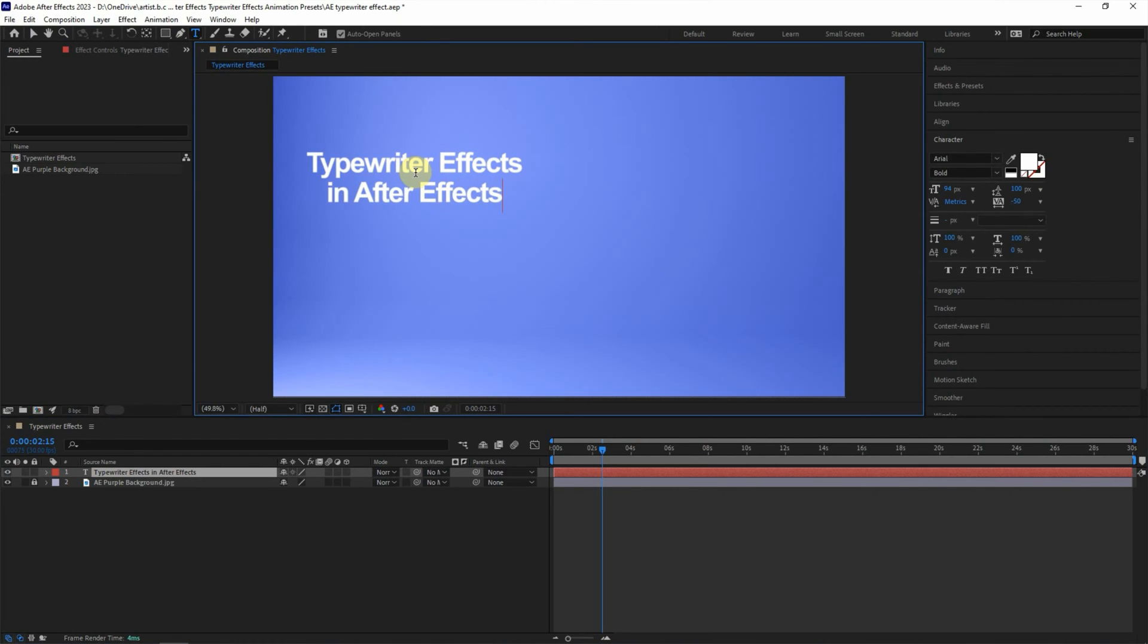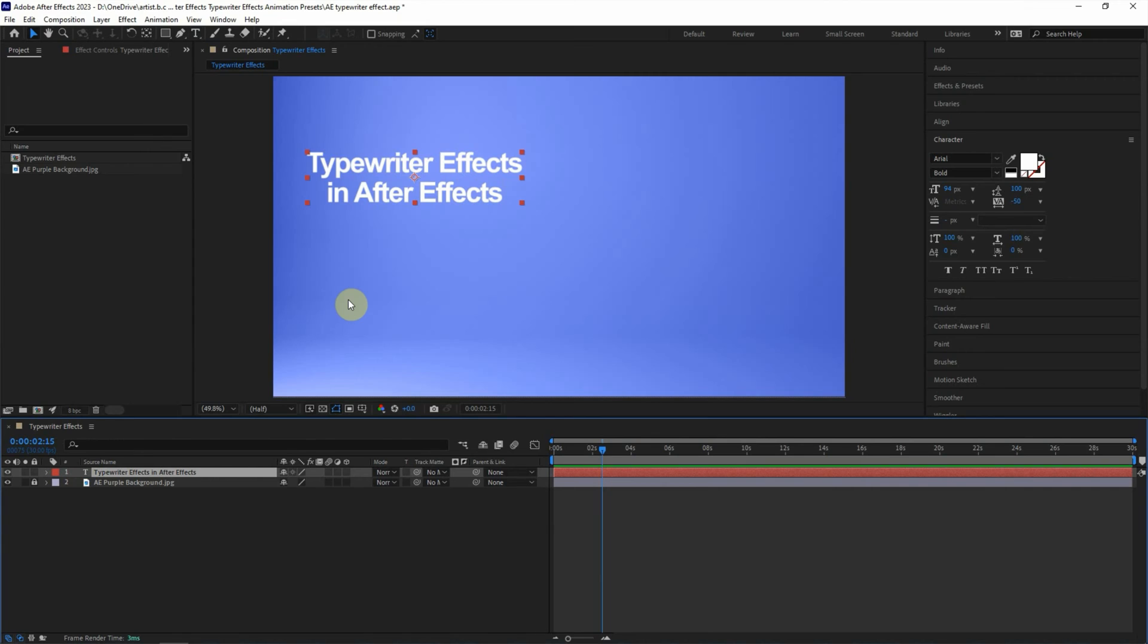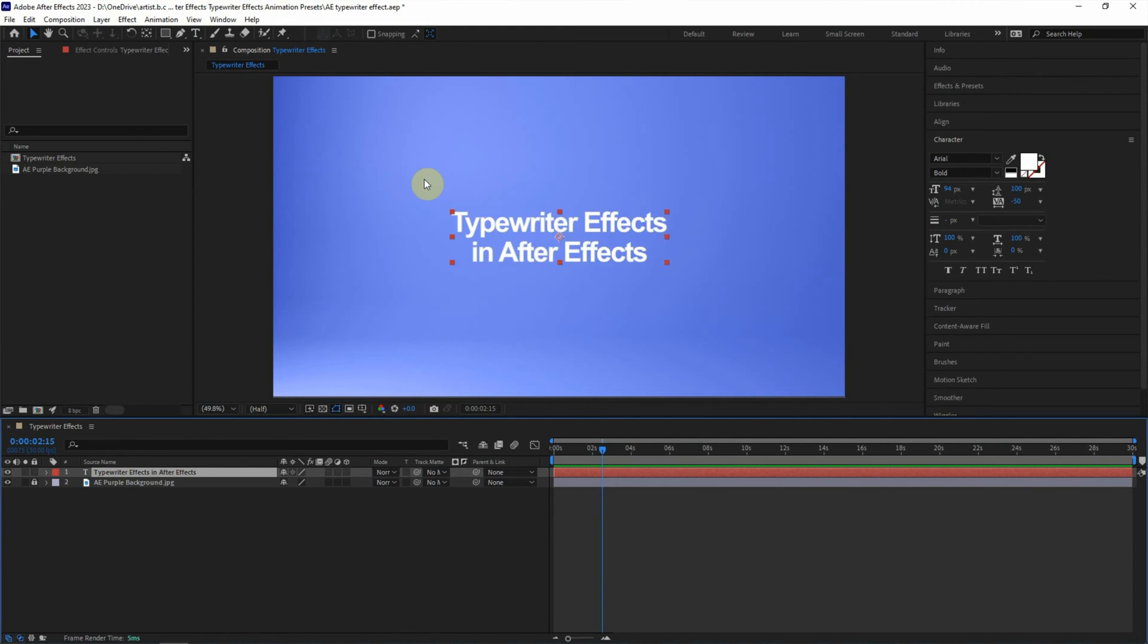And then I use the selection tool to select the layer. We can press Ctrl-Alt-Home to center the anchor point. And then Ctrl-Home to move the text layer to the center of composition. And then we can go to Effects and Presets.